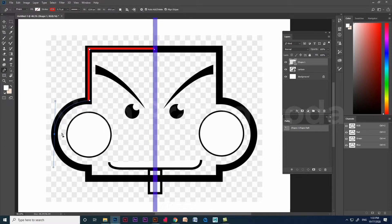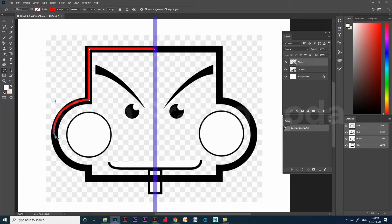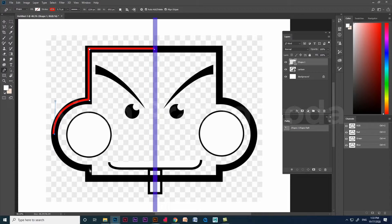For the second curve, we have to break the tangents. Using alt and click, we can break the tangents. Again, click and drag, we will get the second curve.